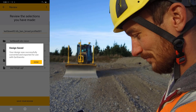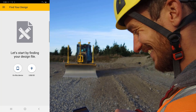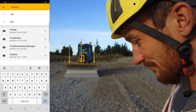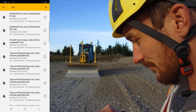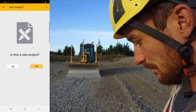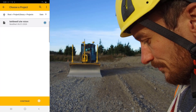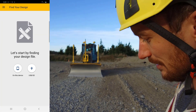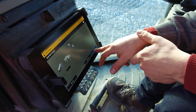You now have a new Earthworks project on your USB stick containing your SiteVision design. Now we want to add our second design to this existing project. So we're going to repeat the steps of searching for the DSZ files to find the second design on our device. When asked is this a new project, we will select No. Select USB and select the appropriate project on your USB stick. Review your selections and tap Save Your Design to finish.